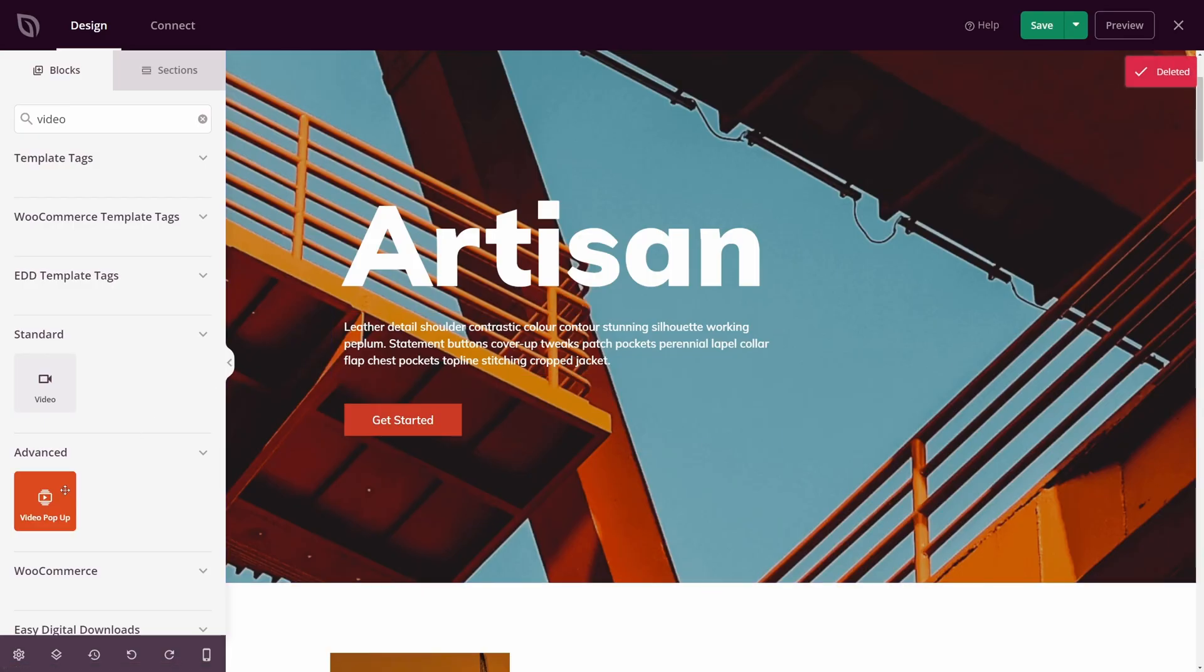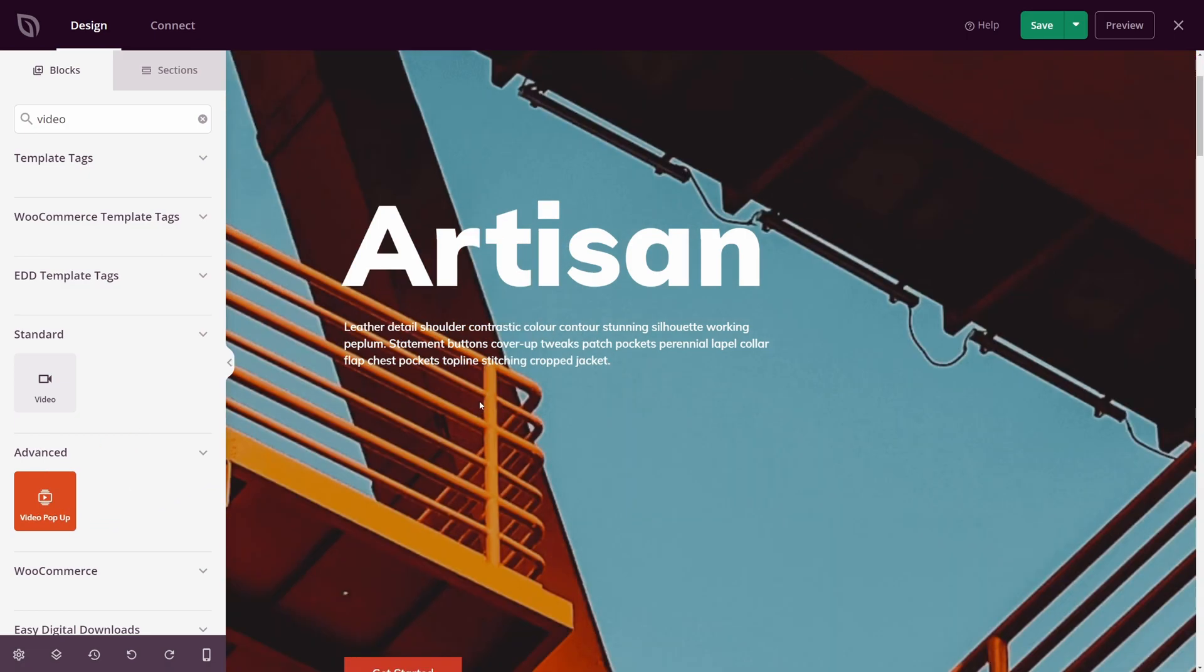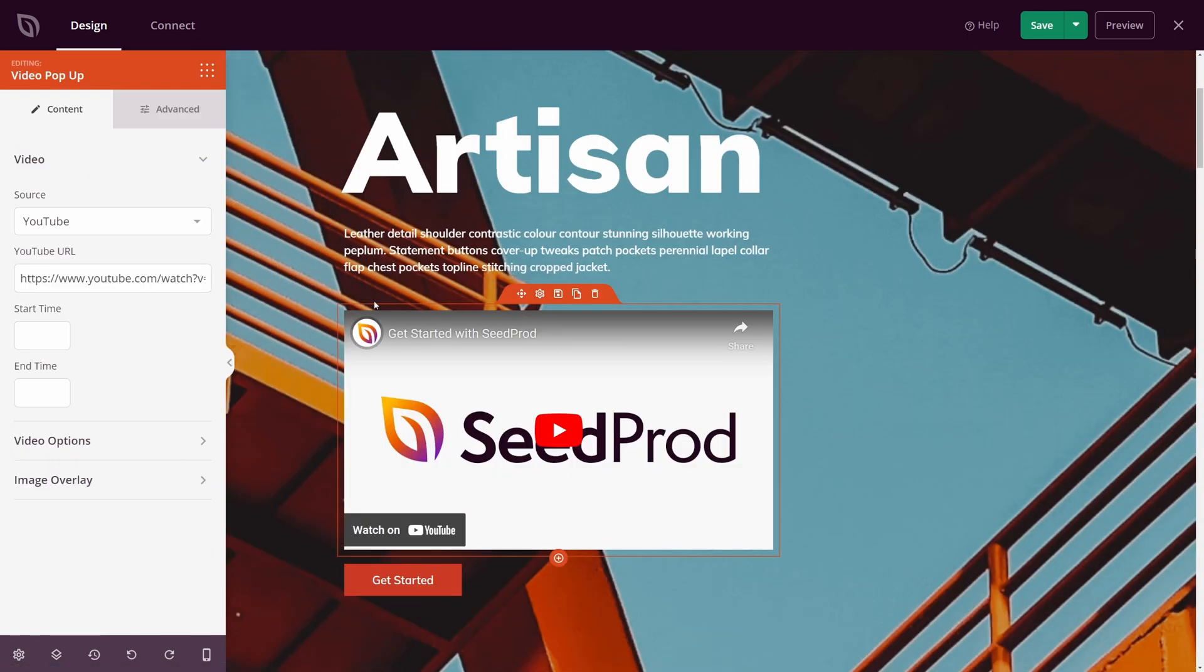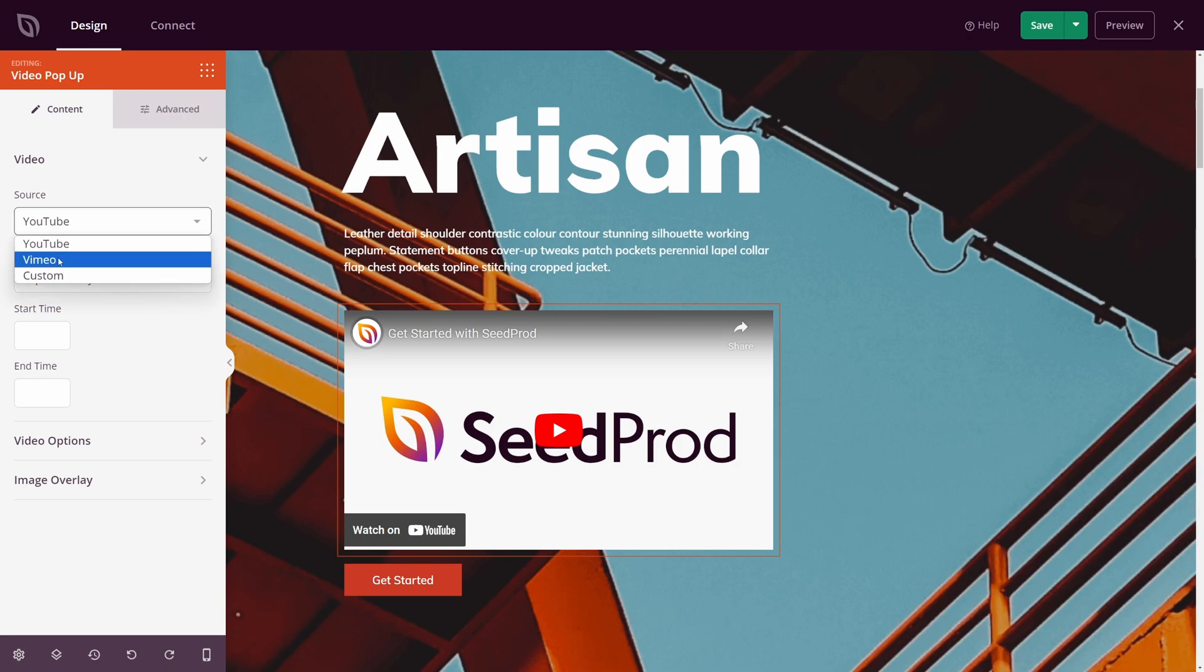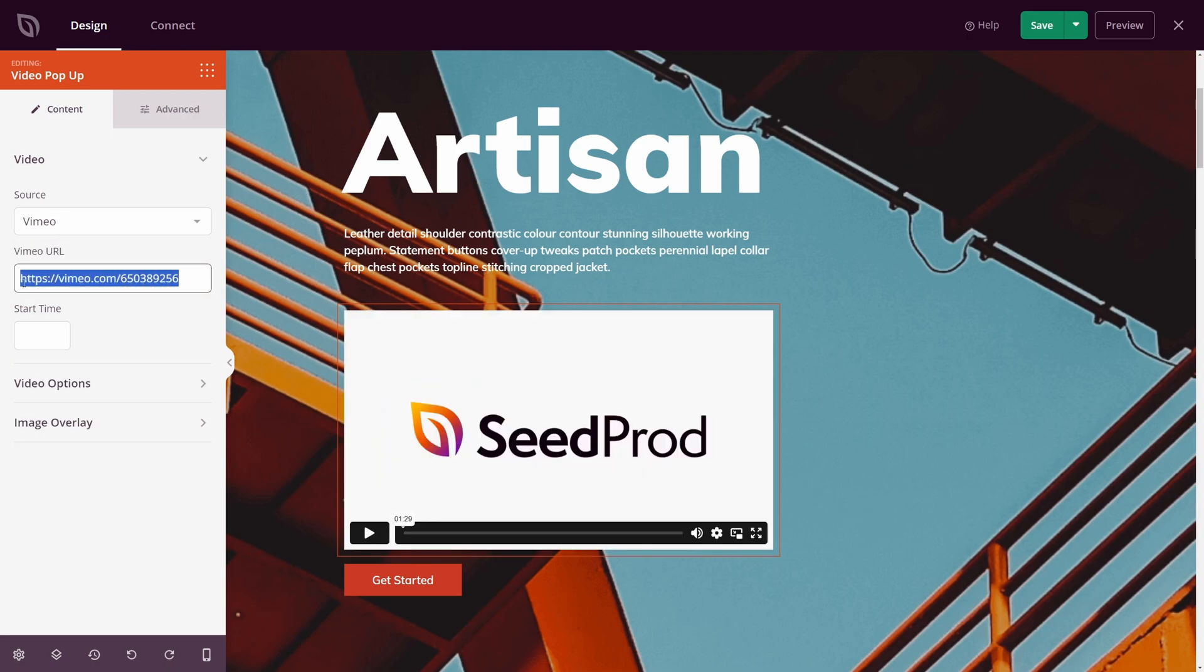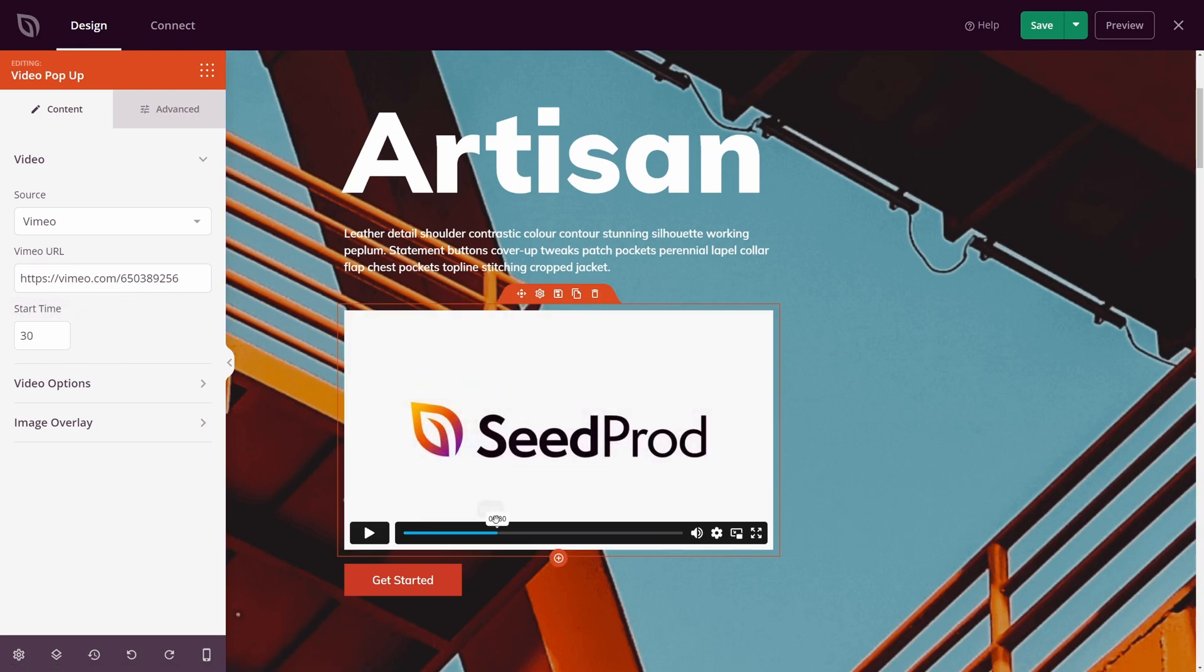And we'll come back and we'll actually use the video pop-up block. Let's drag this one instead. And now when we click on Block Settings, and we have the source, we can actually switch to Vimeo. Simply paste your URL here for the Vimeo video that you want to use. And now you can customize the start time if you like. So for example, if I want this video to start at 30 seconds, I can put in 30. And you can see that the player has moved.